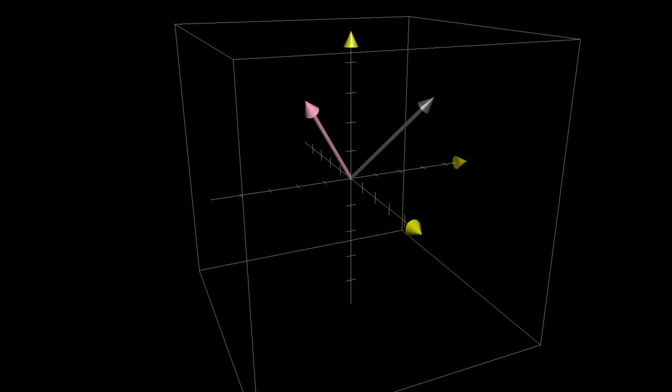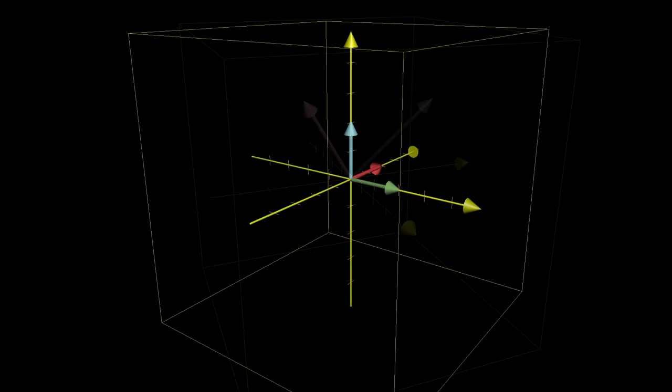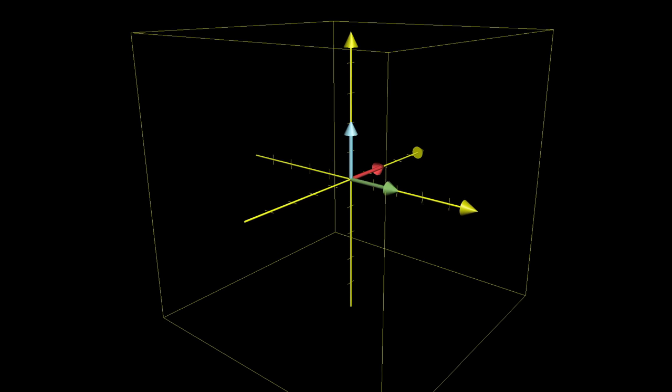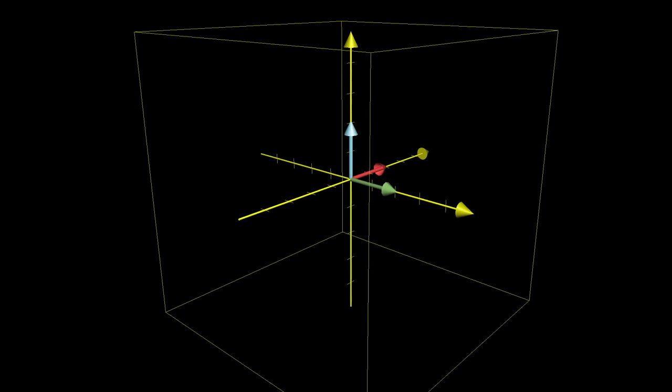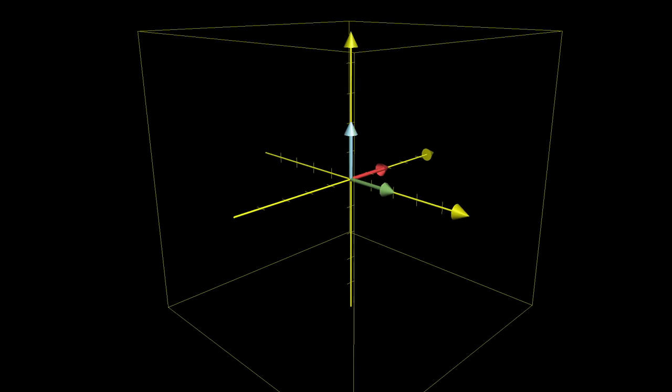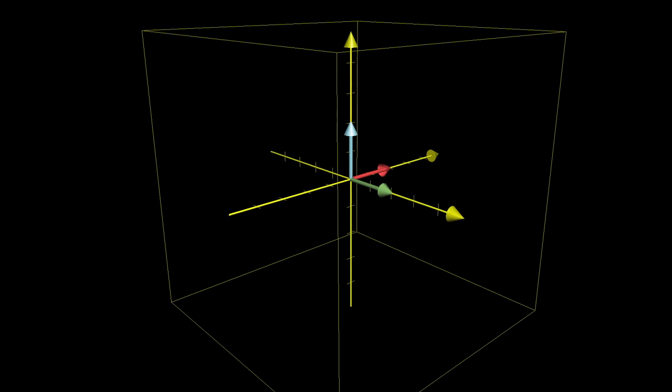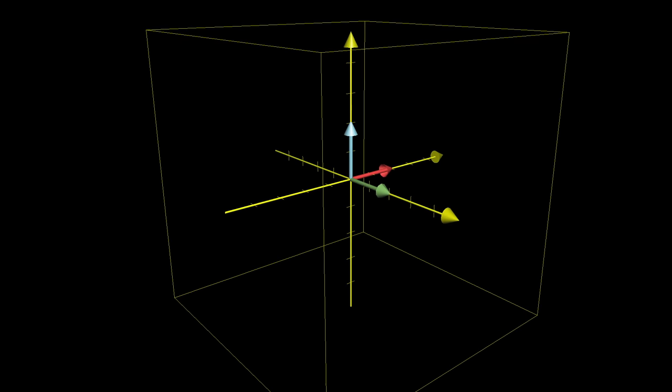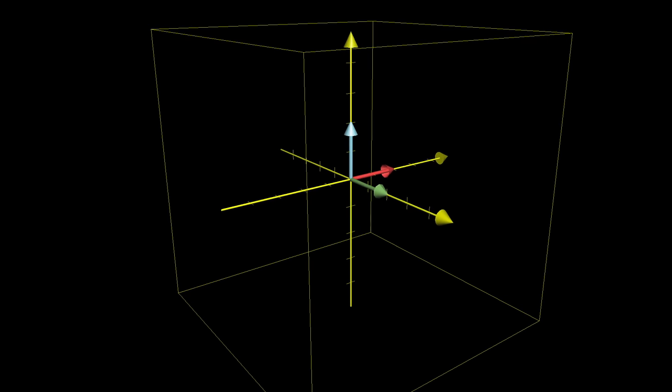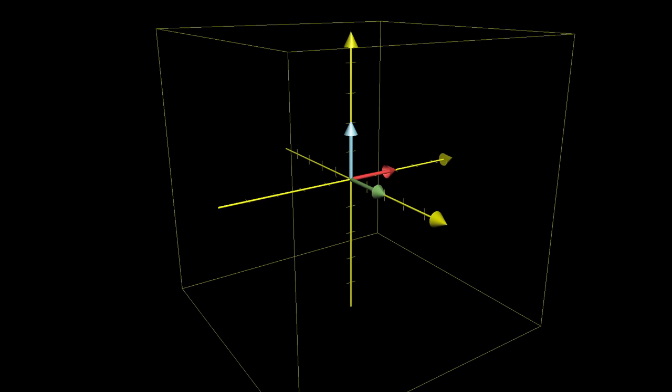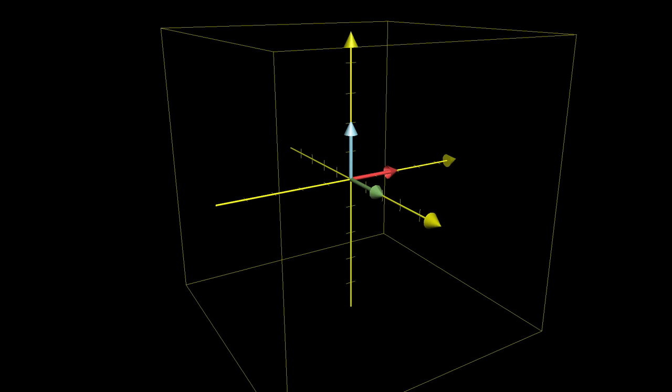And just as with two dimensions, one of these transformations is completely described by where the basis vectors go. But now, there are three standard basis vectors that we typically use.